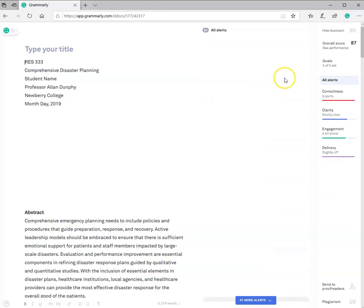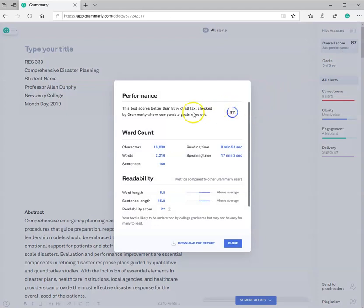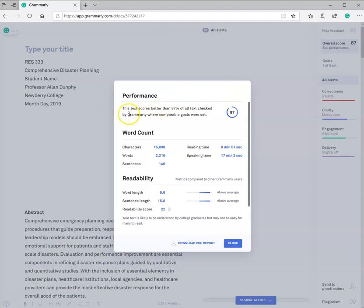Now, immediately, it does an overall score. And it's showing me that, based on this program, I have an 87. And this has been graded by Grammarly, based on the goals that were set. Here is the word count.